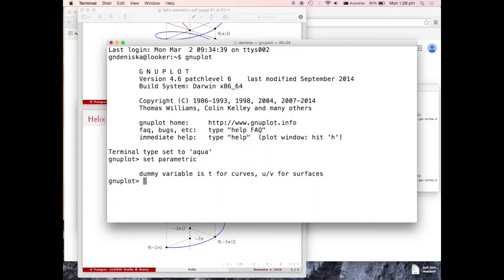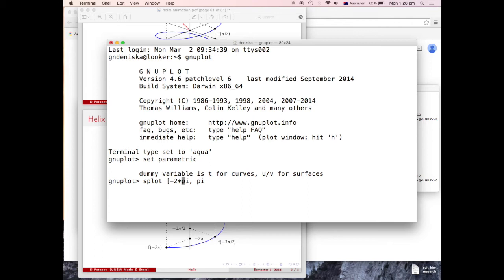So we just define the parametric mode, so now we plot negative pi, negative 2 pi. Oh no, negative pi, just one revolution, negative pi pi.